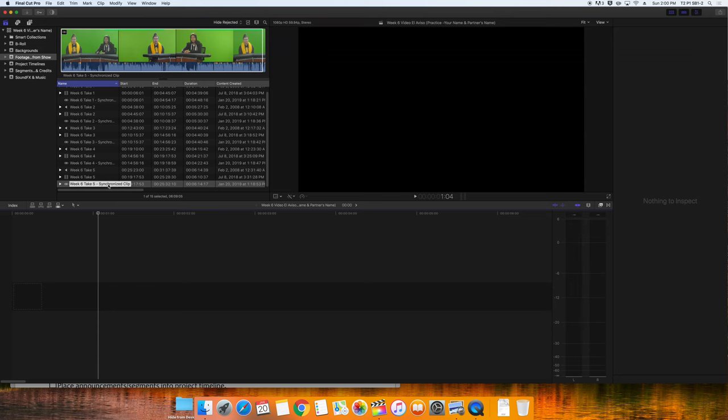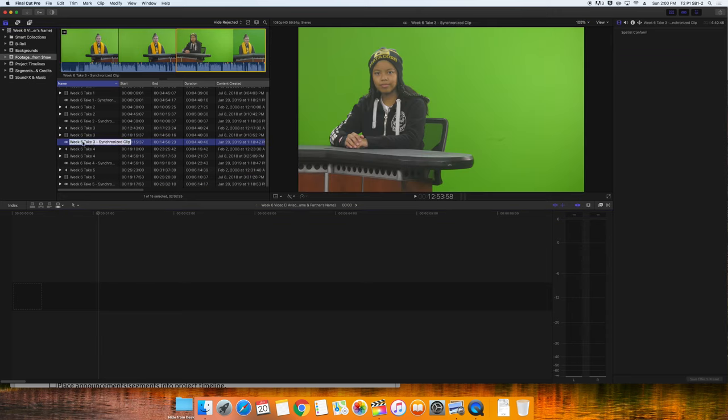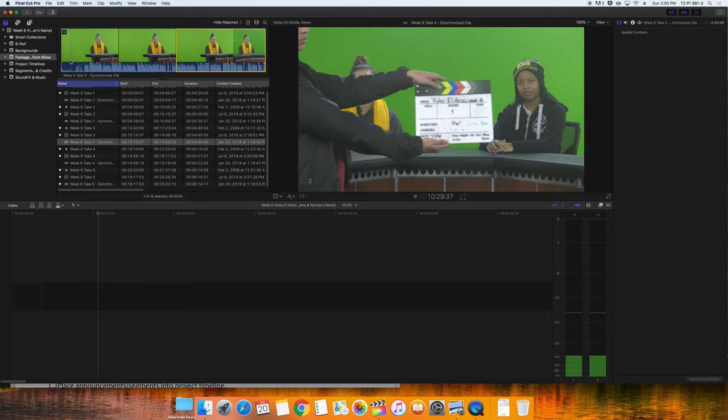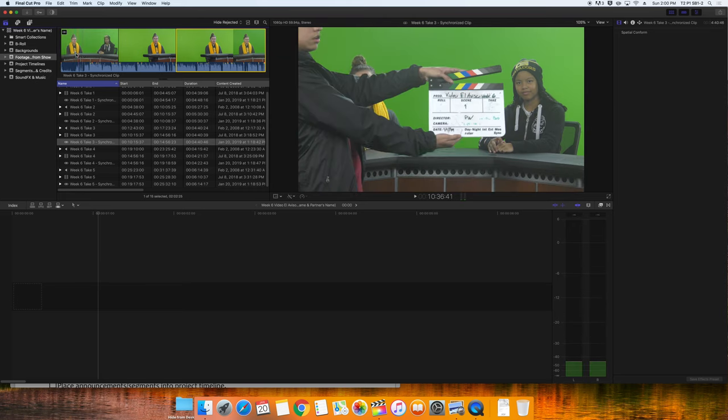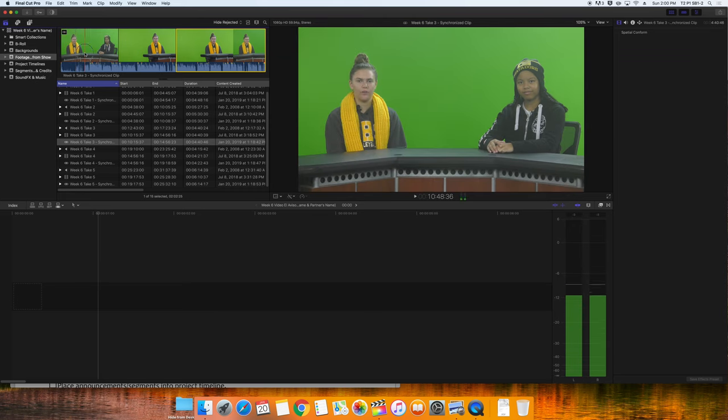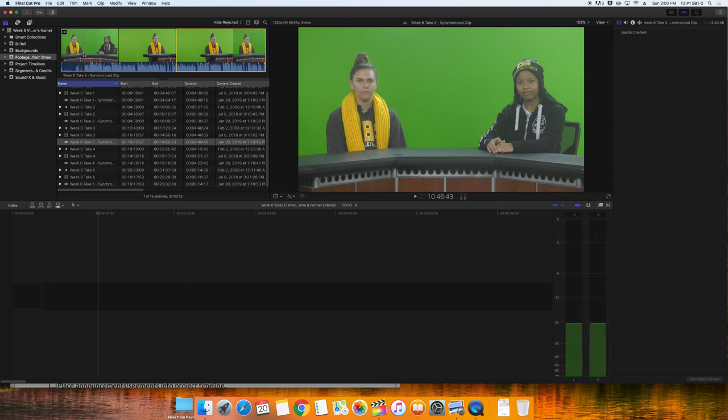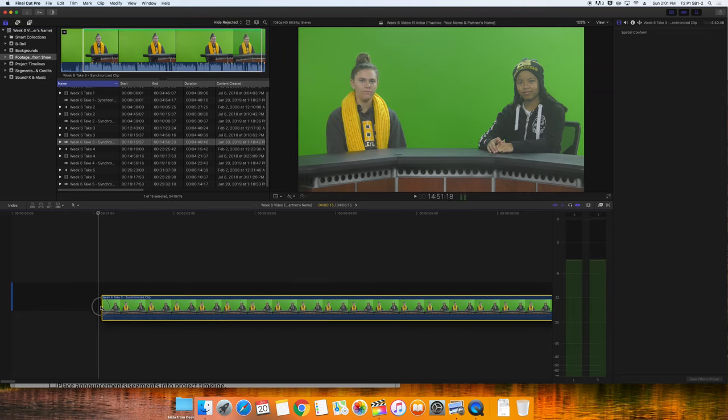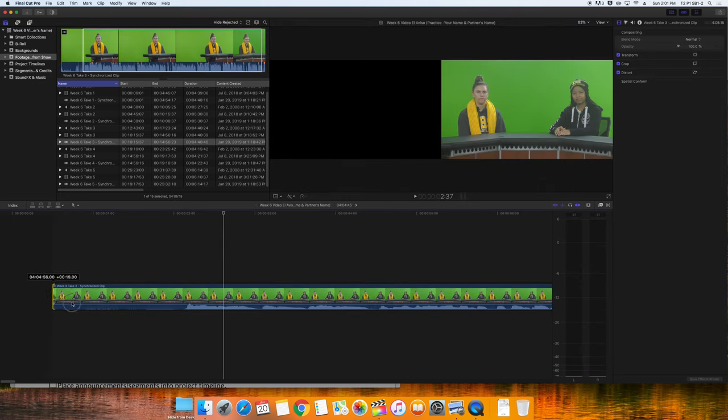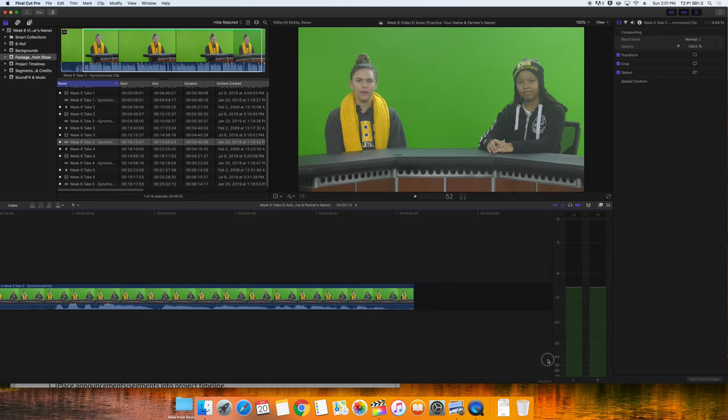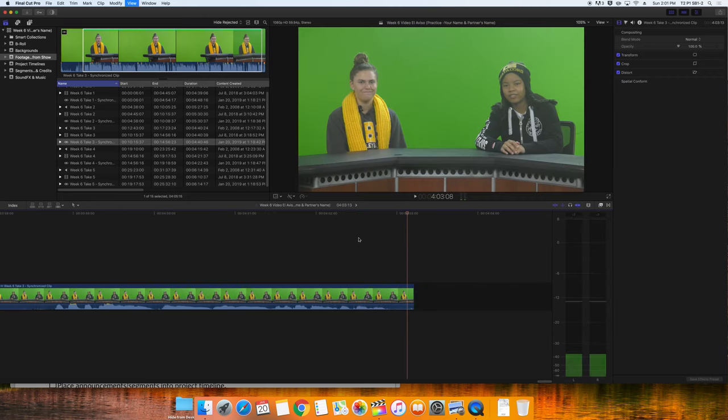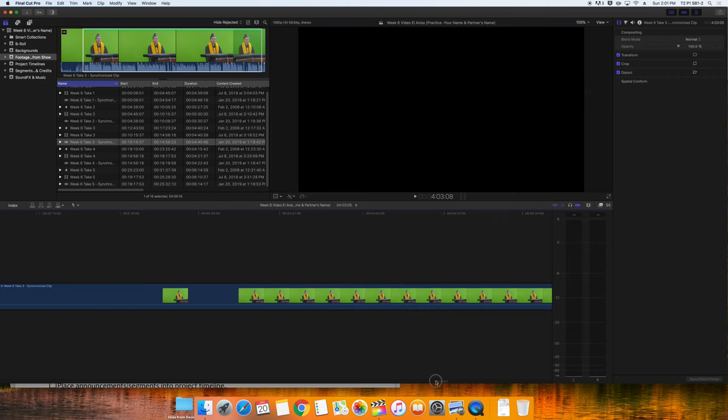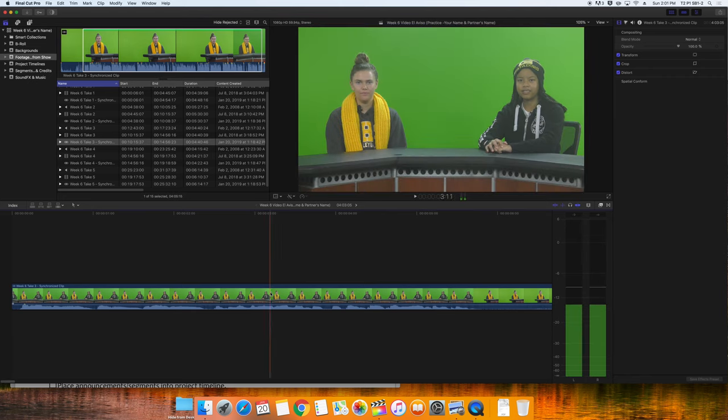Normally, we would always start with take five because that should be our best take. But we're going to pretend that we don't have a good take five or even a good take four. And that take three is the best take that we have. We'll put take three into the timeline and go through it to see if there's a story that we don't like. We're going to choose the synchronized clip titled week six, take three in our event and favorite it after the clapboard. We'll move that favorited clip down into the project timeline. We can still trim some from the front to clean it up, as well as trim some from the end to clean it up.